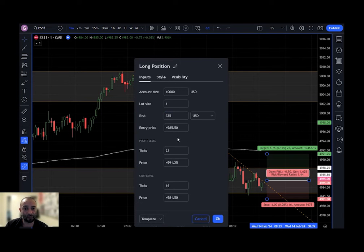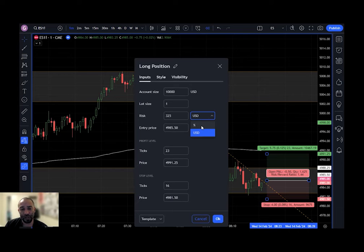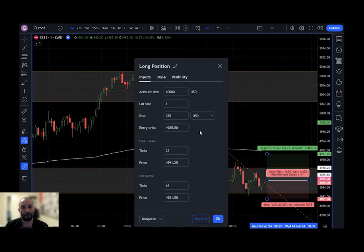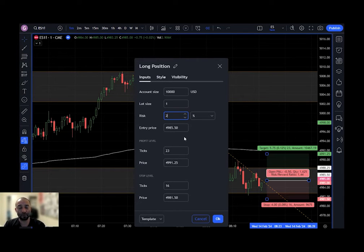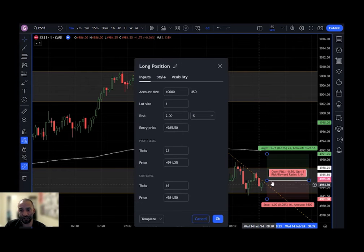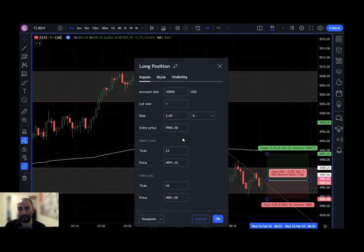My risk for today's trading was about $325, so I typed in 325 USD. You can also change that to a percentage — instead of a set dollar amount, you can switch from USD to percent and type in the percentage of your account size you want to risk. So if I want to risk no more than 2% of my account size, I just type in 2, and that changes the drawing tool numbers on the chart.